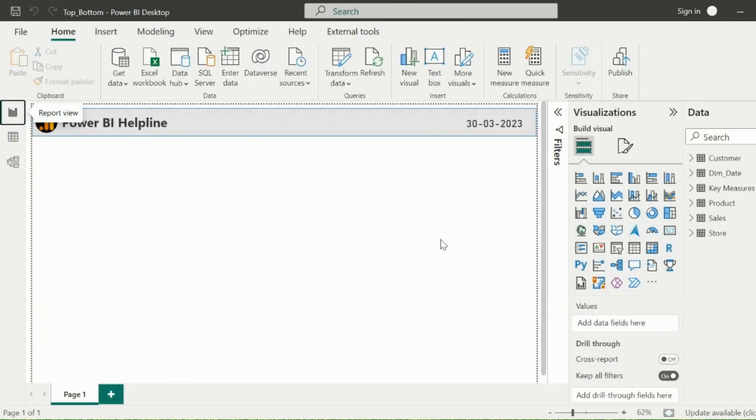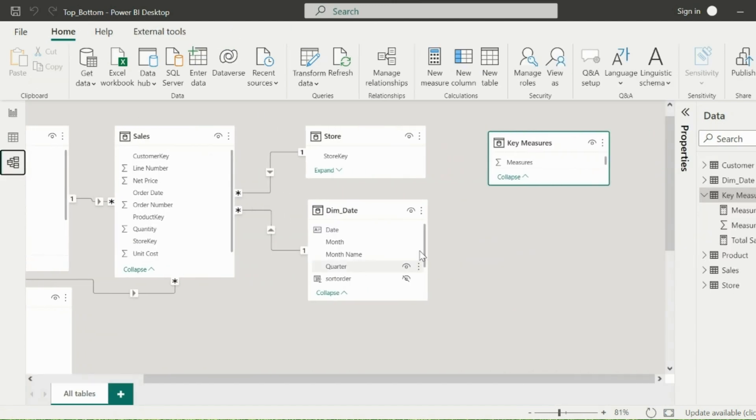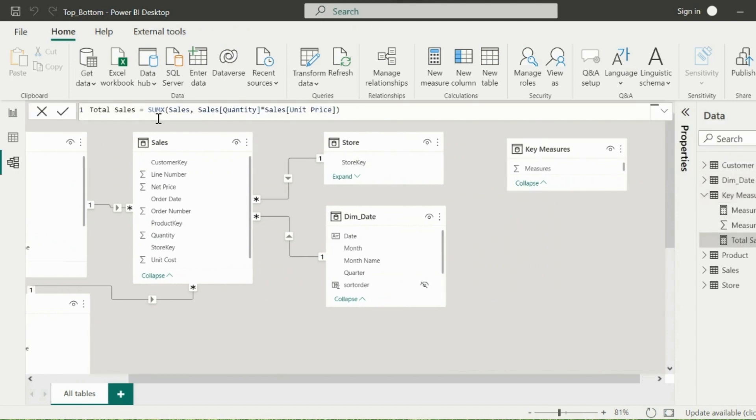Let's start from understanding the problem first. I have this data model with Sales, Customers, Product and Stores table. I also have created a measure to calculate total sales.